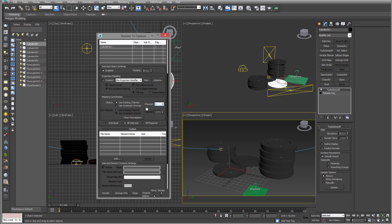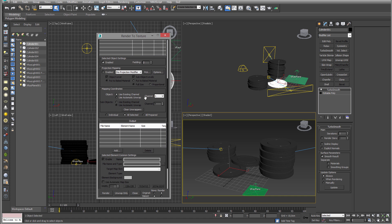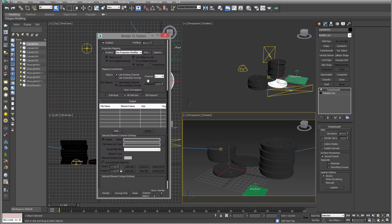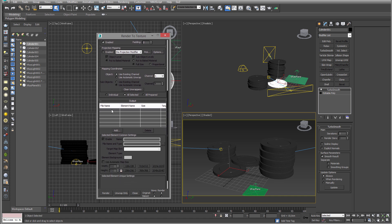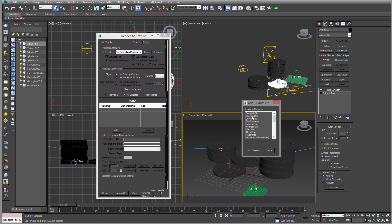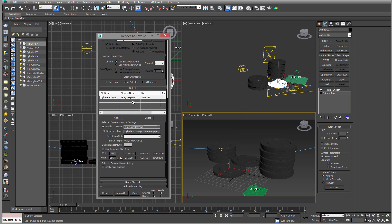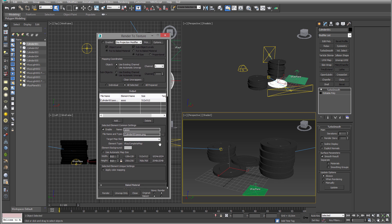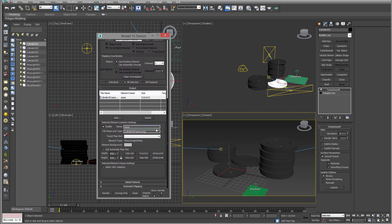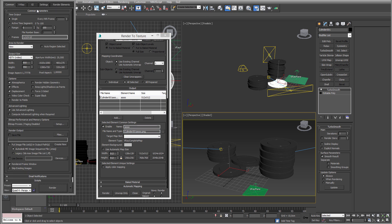And then we need to add an output. I'm always choosing complete map, it's fine. So just name it something. Target: you don't have to choose anything. I'm gonna pick a low res just for the tutorial sake so it's fast.